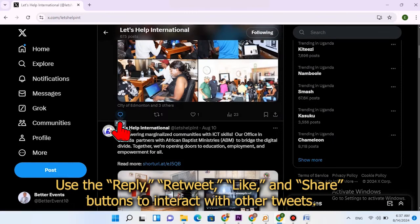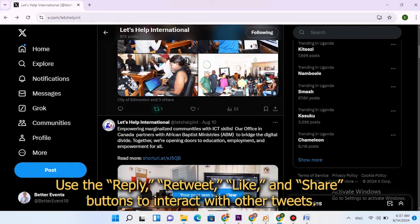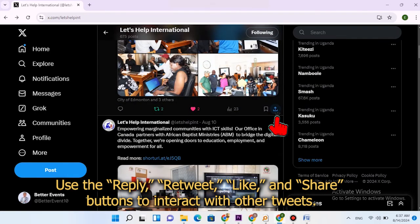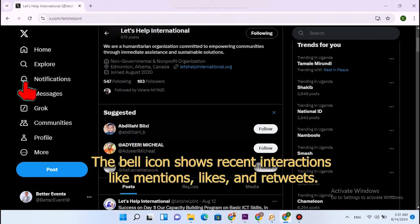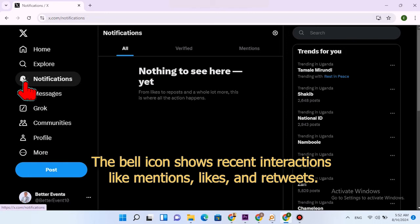Use the reply, retweet, like, and share buttons to interact with other tweets. The bell icon shows recent interactions like mentions, likes, and retweets.